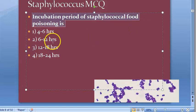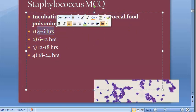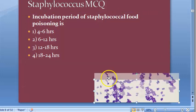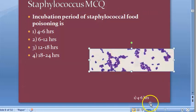Incubation period in staphylococcal food poisoning is 4 to 6 hours. This is the answer — 4 to 6 hours.